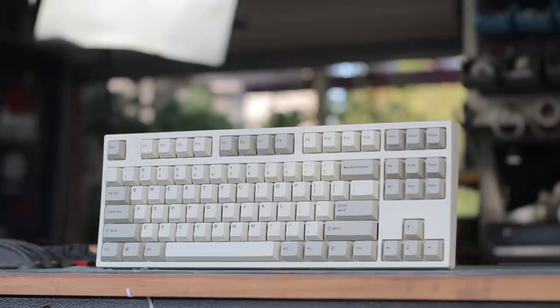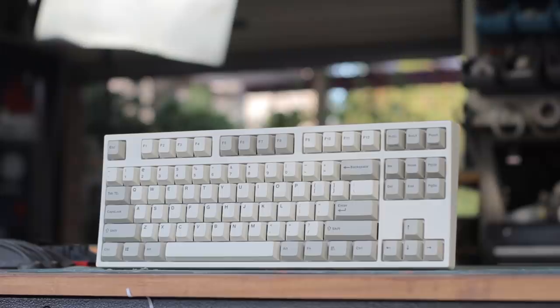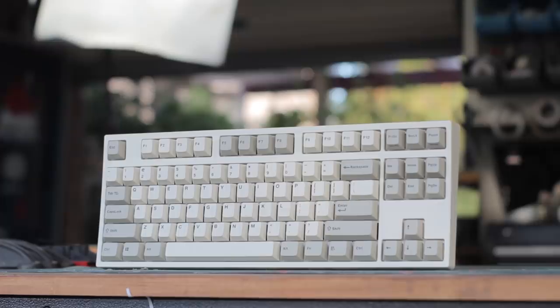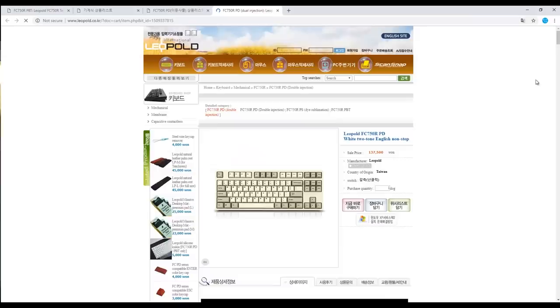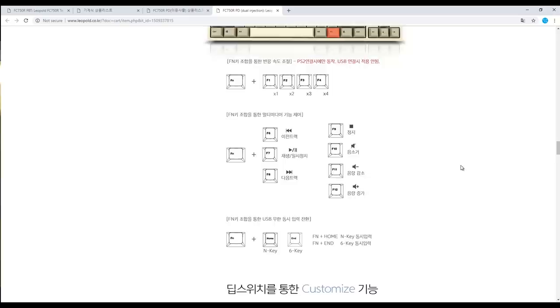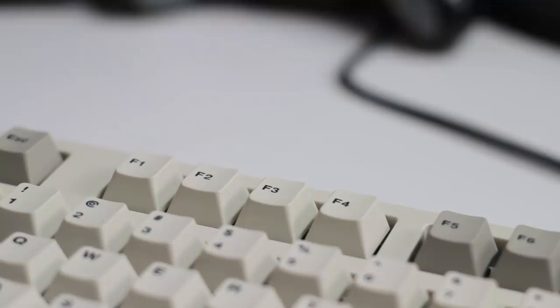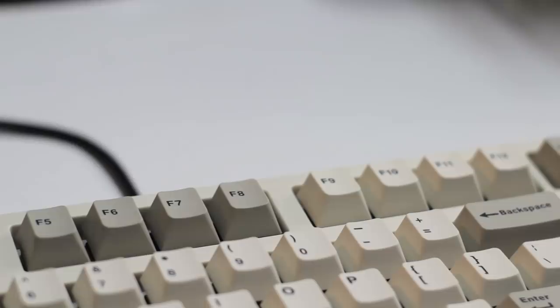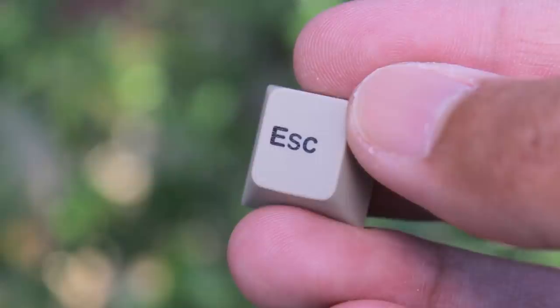We still do have the FN key, and annoyingly, just by looking at the keyboard, there is no secondary printing on any keycaps, and then in the user guide, it doesn't mention anything. So you really have no idea what the FN layer actually has. I had to go to their Korean website, and here it shows that FN plus F1 to F4 is for repeat rates I think. And then we have a bunch of media controls, and then finally we can switch between N key and 6 key rollover on home and end. So yeah, pretty annoying that there aren't any symbols for this stuff. So you would have to memorize them if you were to use them, in particular the media controls.